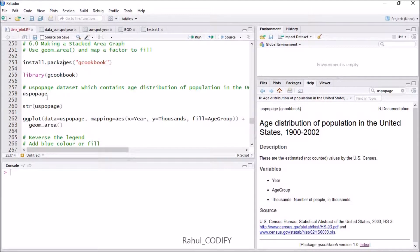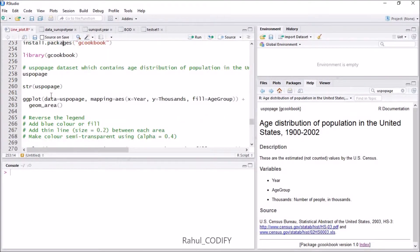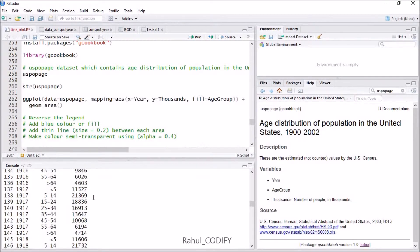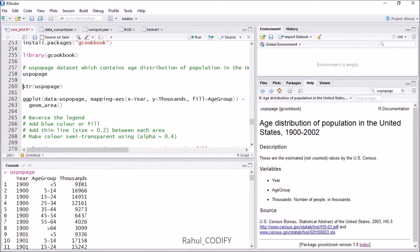Inside gcookbook there is a dataset called uspopAge, which contains the age distribution of the US population from 1900 to 2002. To see the dataset, type uspopAge and press Ctrl+Enter. You will see it contains three variables: year, age group, and thousands — population in thousands.